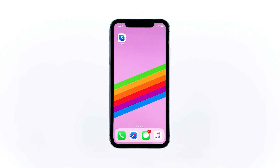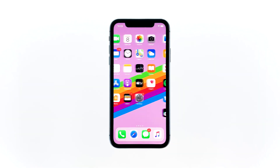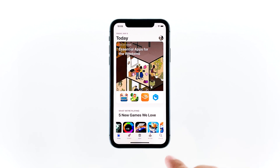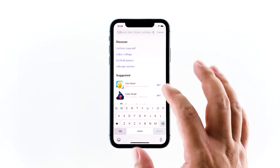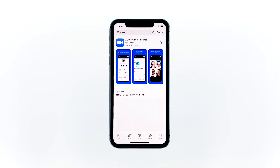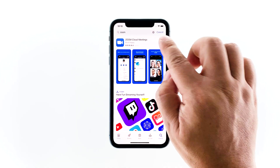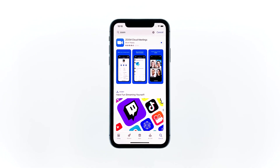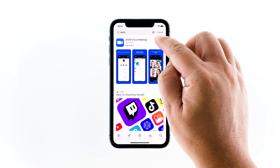Once the app is successfully removed, go back to the home screen and launch the App Store. Search for Zoom and tap the Install icon next to Zoom Cloud Meetings. Wait for the installation to finish. Tap Open to launch the app and sign into your account.